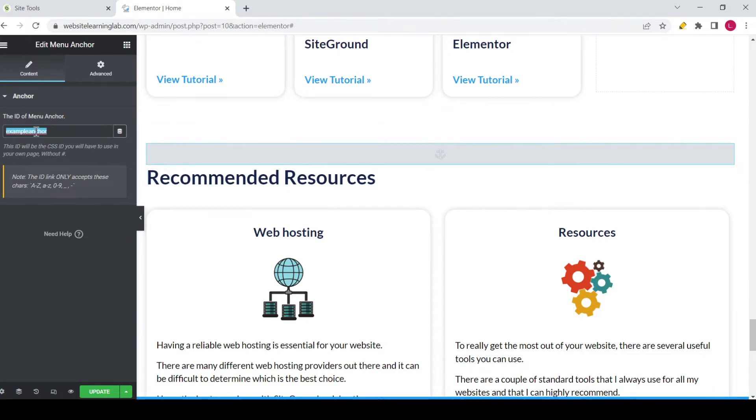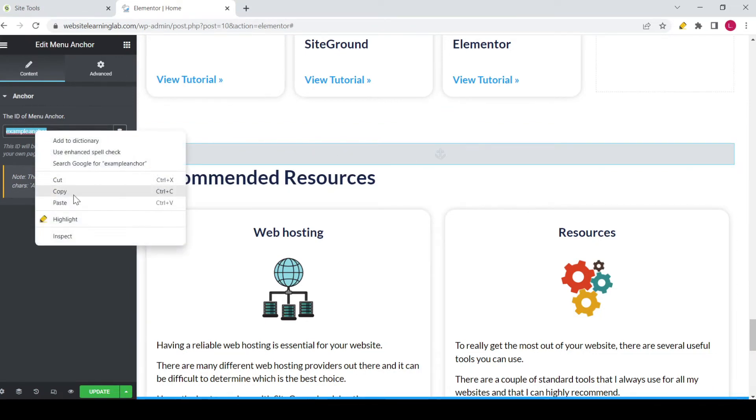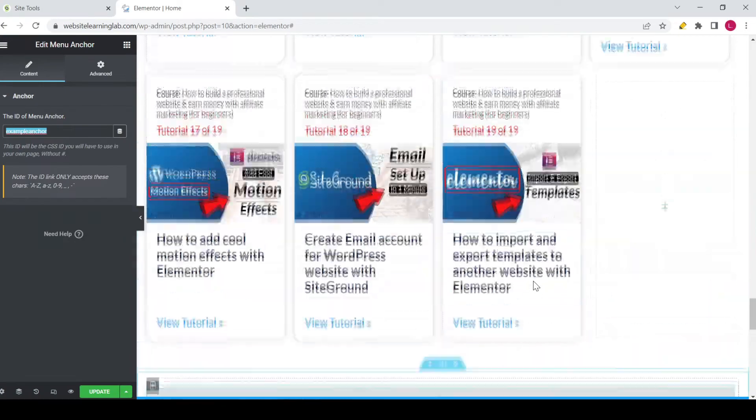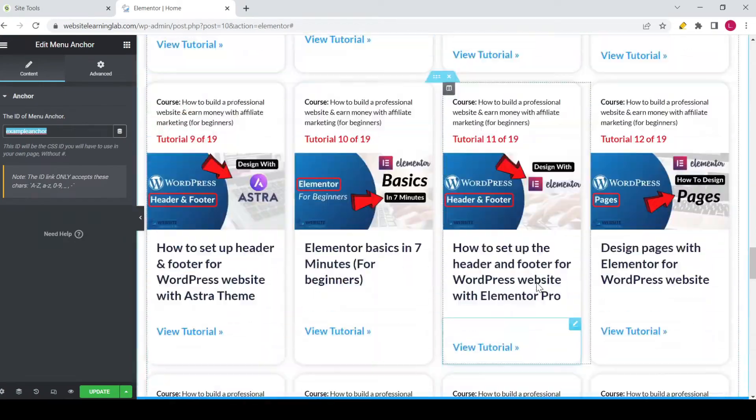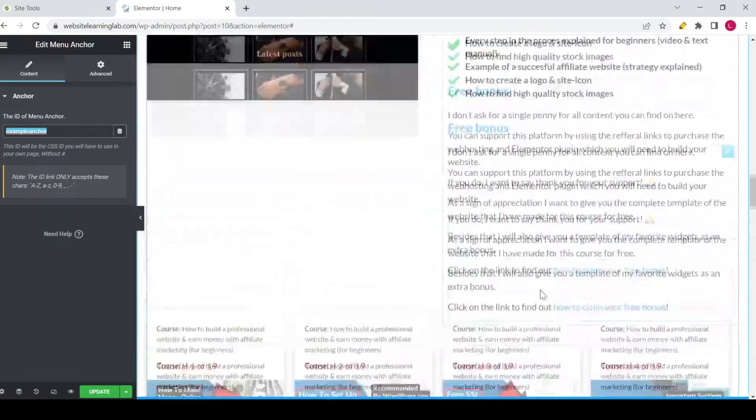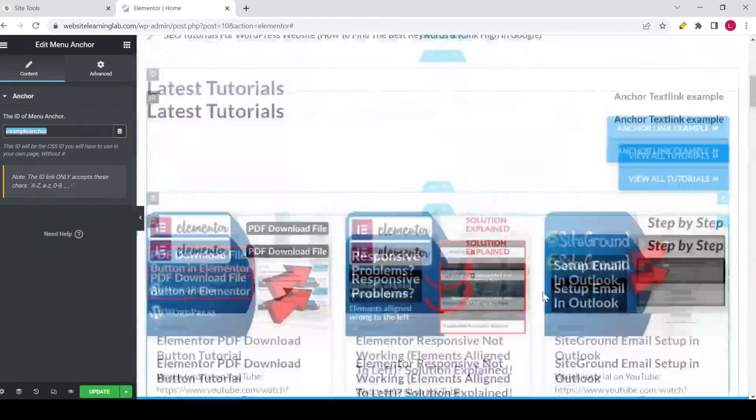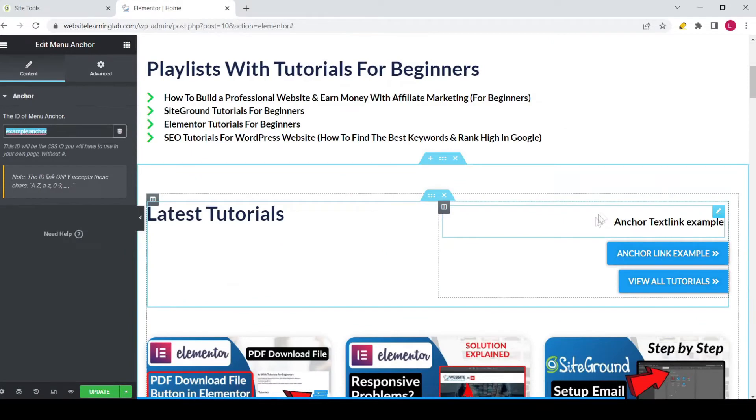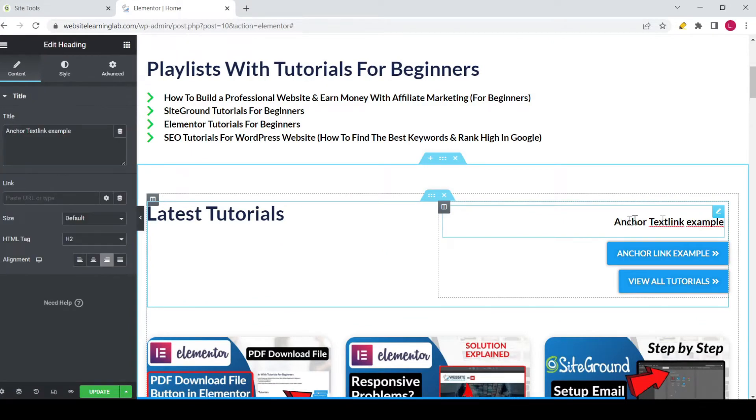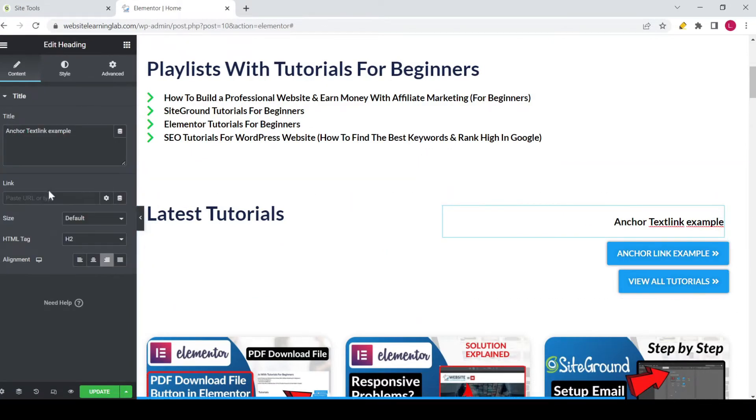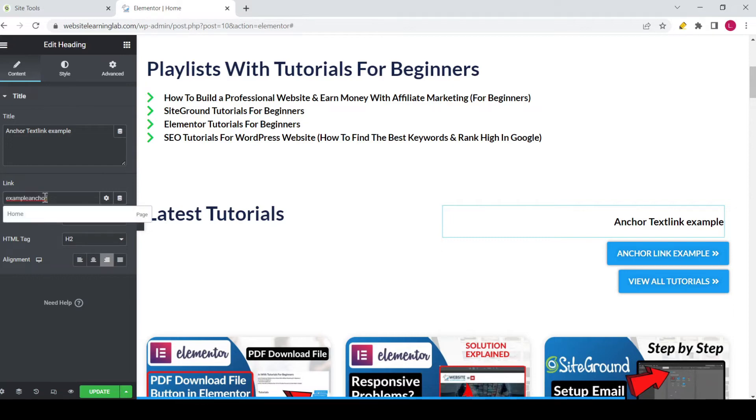So I'll copy this, and now I scroll up to the part where I have added the heading widget, and now I'm going to set up the link. And over here you can enter the same text that you have used for the anchor widget, so I'll paste it. And the only thing that you need to do is you have to add